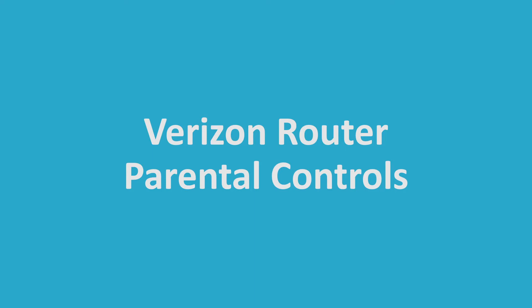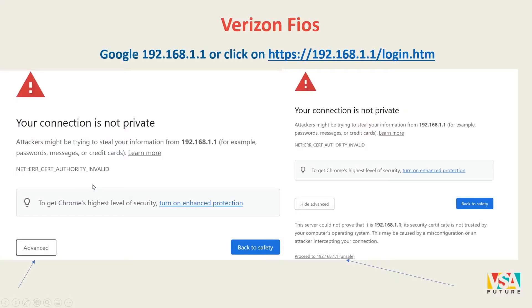This tutorial covers your Verizon router parental controls. First, you want to go to 192.168.1.1 — you can Google it or click the link provided — in order to get to the router admin website.